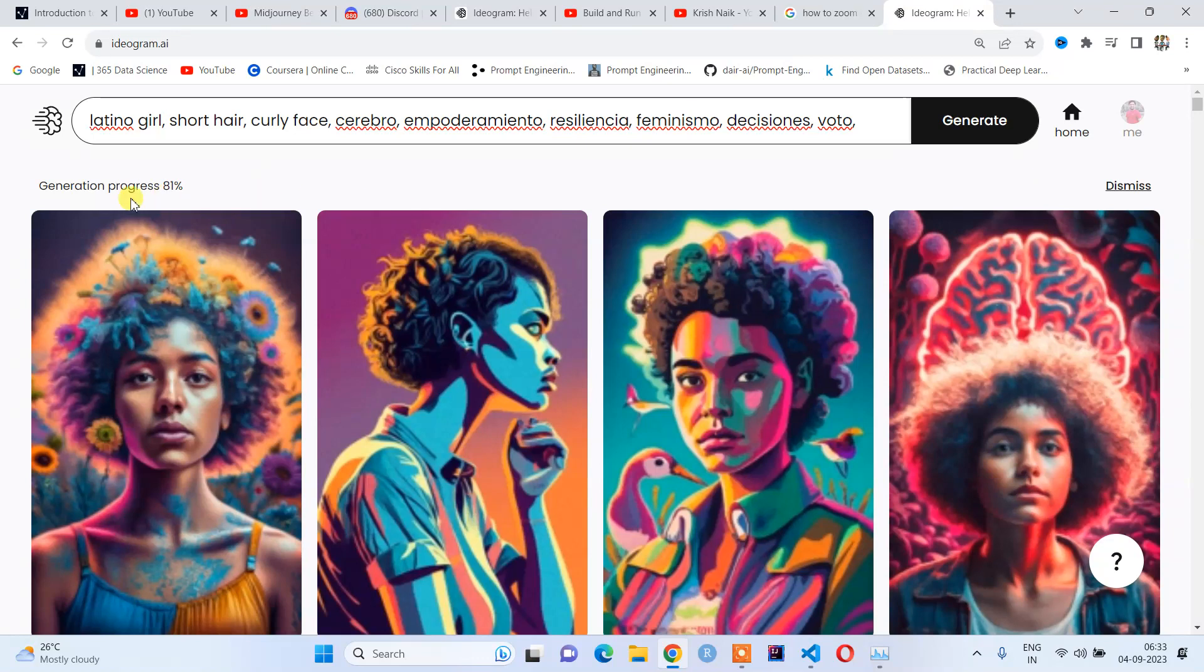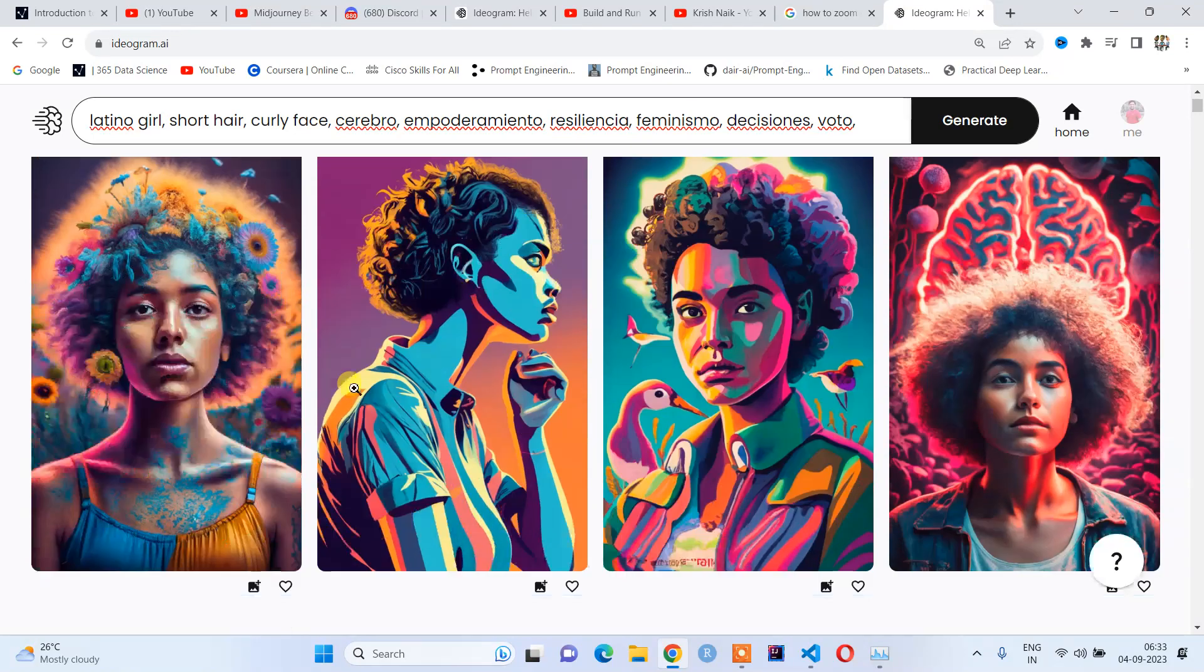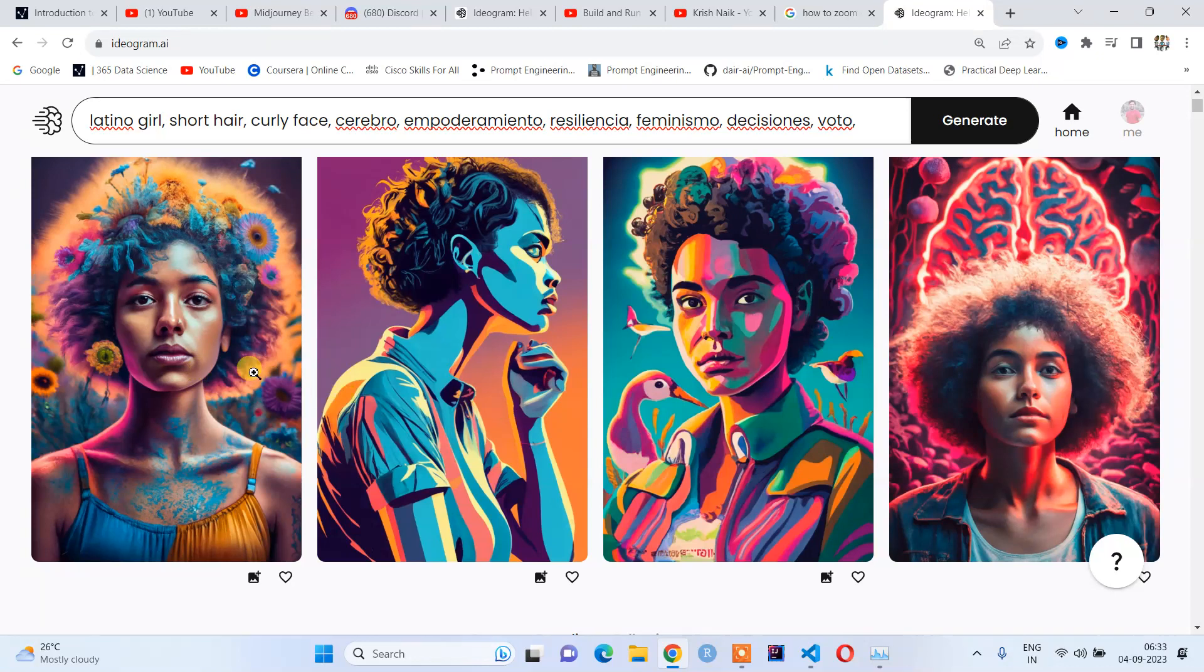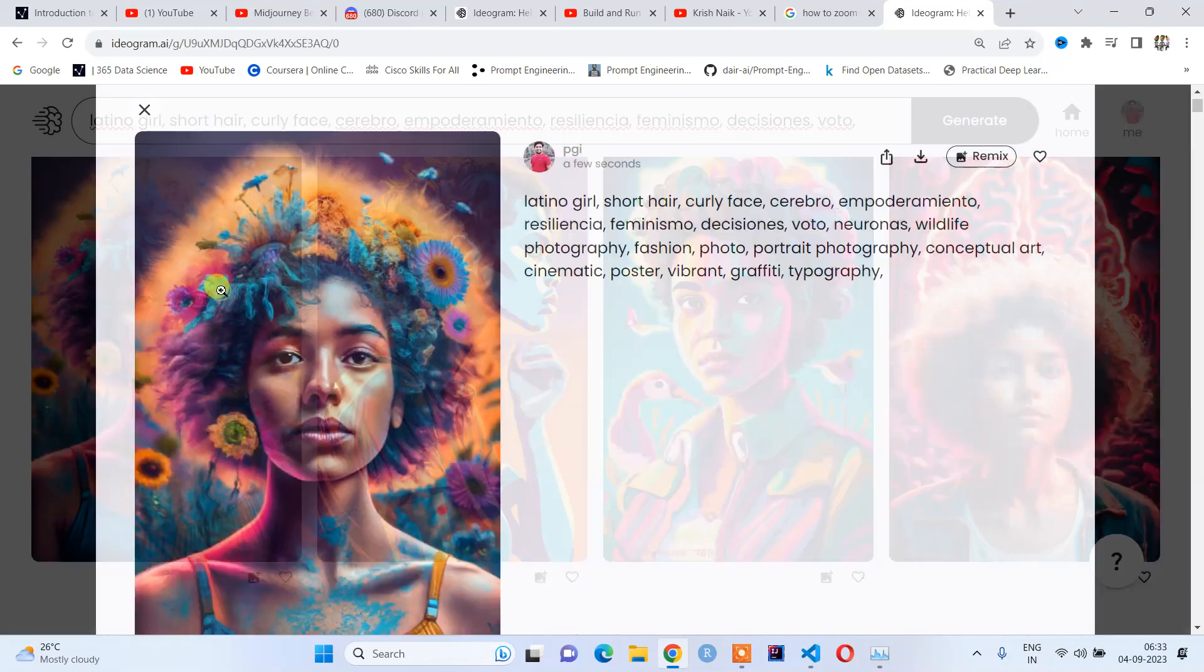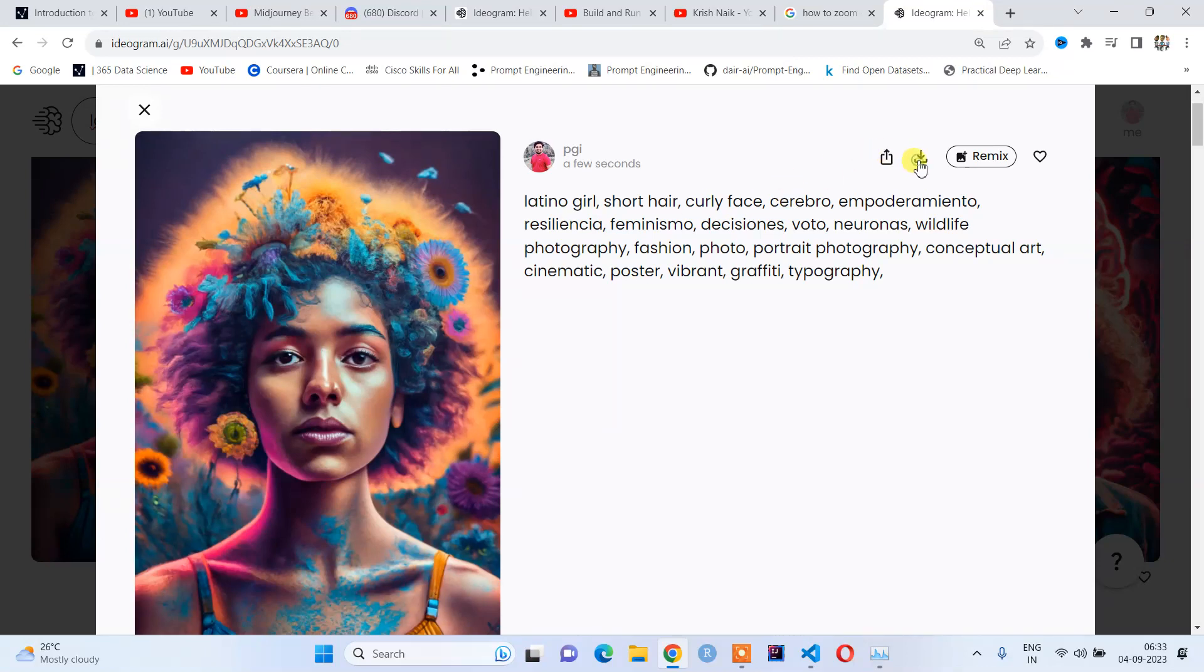You can see the generation speed is quite good, and this is a stunning image generated by AI. Look at this image—it is absolutely stunning. If I want to download, just click here on the download option.